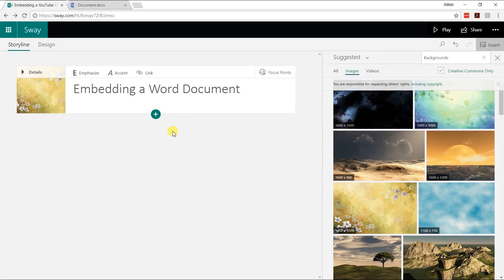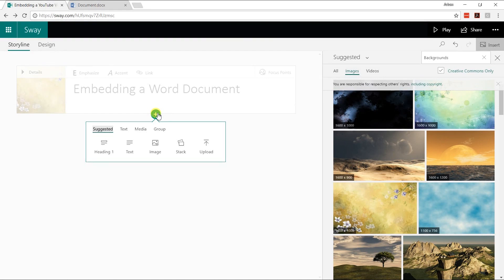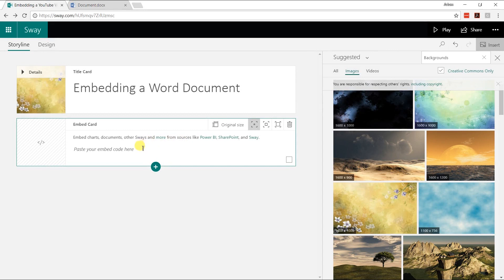If you're using Microsoft Sway and you want to insert a Word document, there are just a couple easy steps to do it. I've already started one here — I've just put a title on it: 'Embed a Word Document.' The next thing you want to do is click the plus sign to insert more content, then go to the Media Group and select Embed. This is just waiting for embed code, so you need to get the code from your Word document.